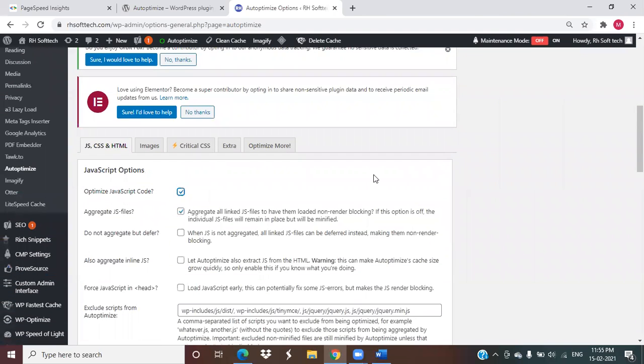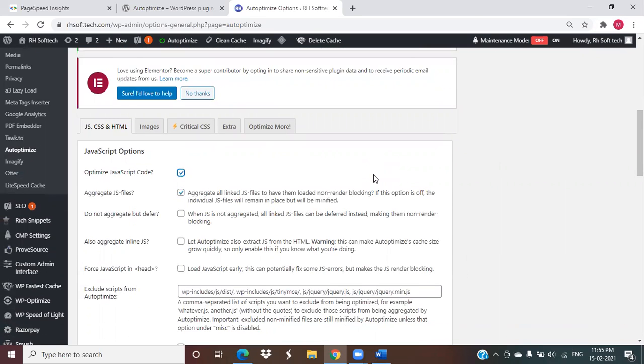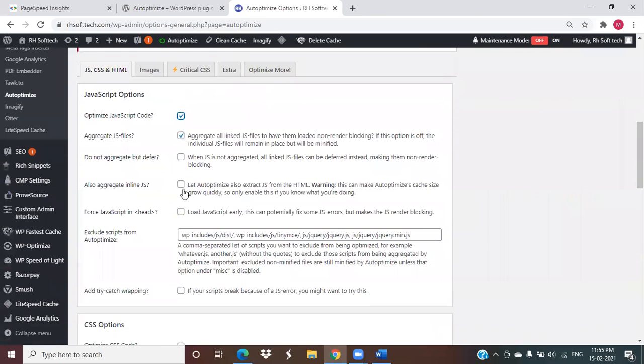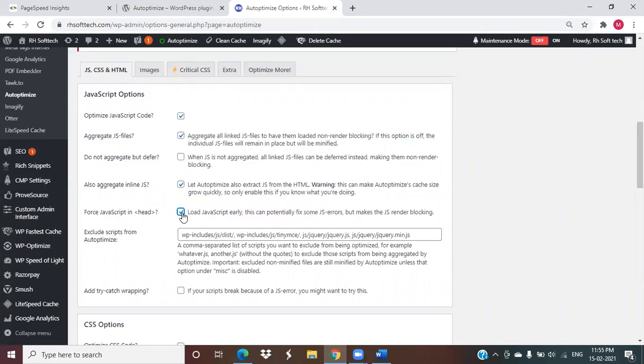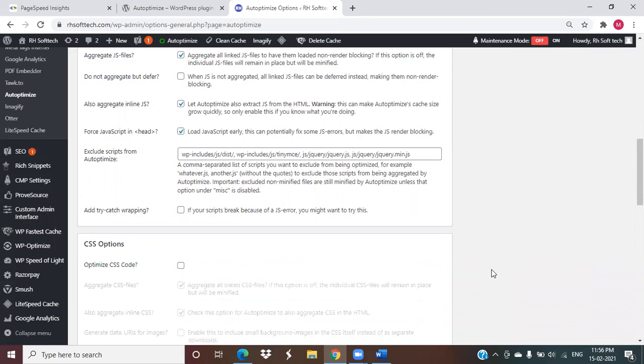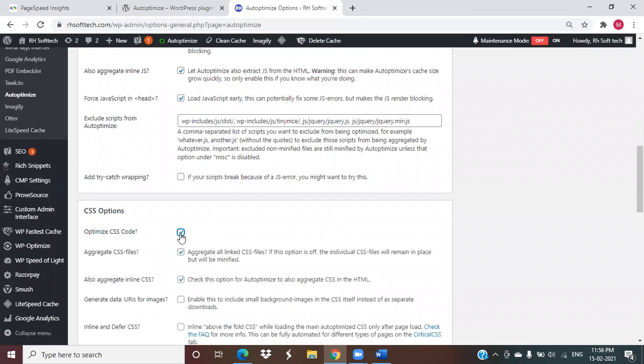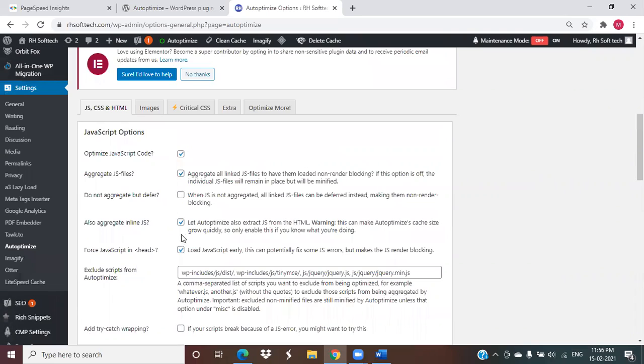Now I'm going to go to settings - optimize JavaScript code, optimize CSS code. I'm making some changes, not doing the additional things, just optimizing which are coming on the default.